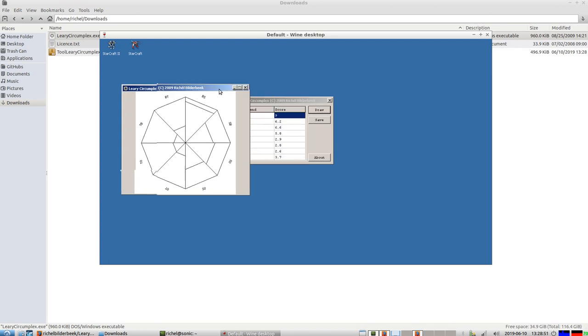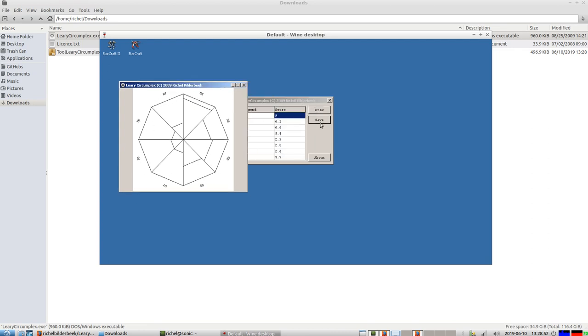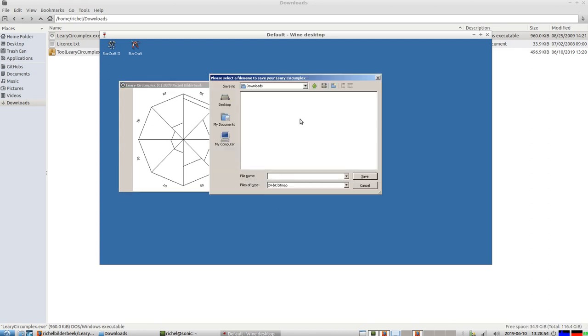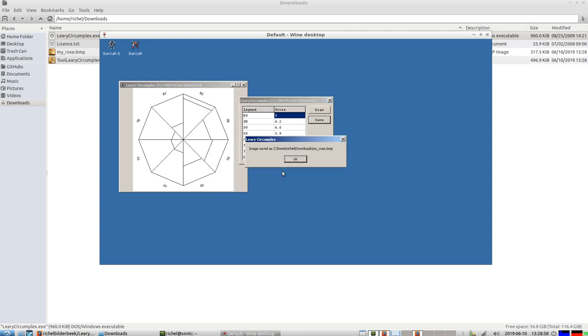Alright, let's say I want to save this thing. You just click Save. And you call it MyRose, or something like this. Because in Dutch we call it the Rose of Leary.